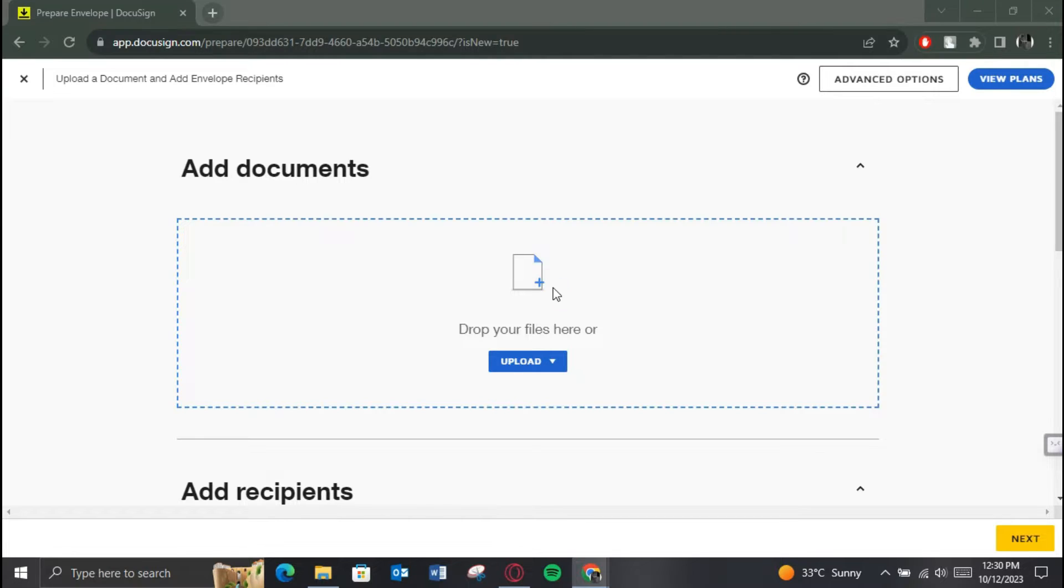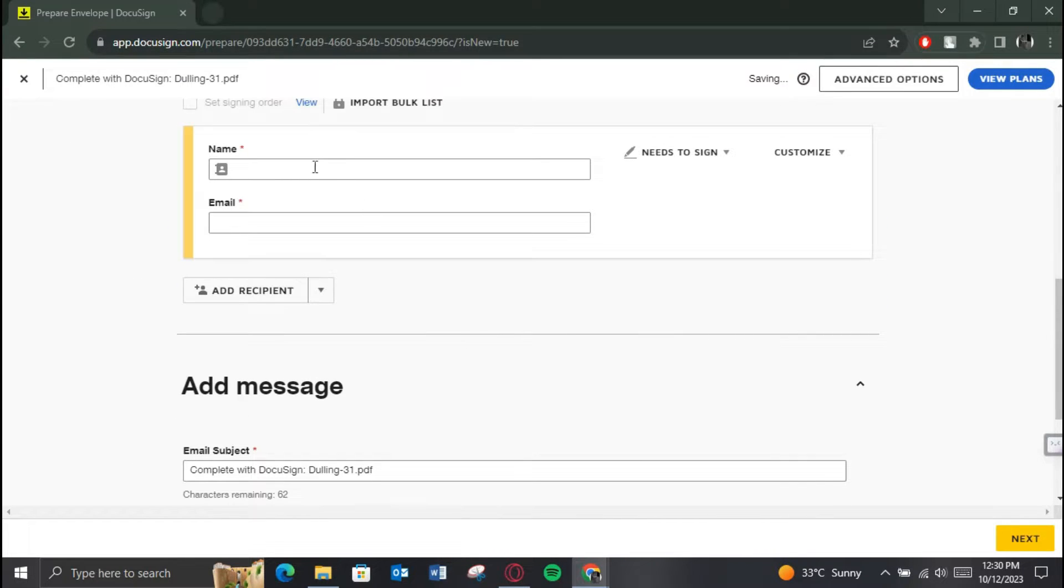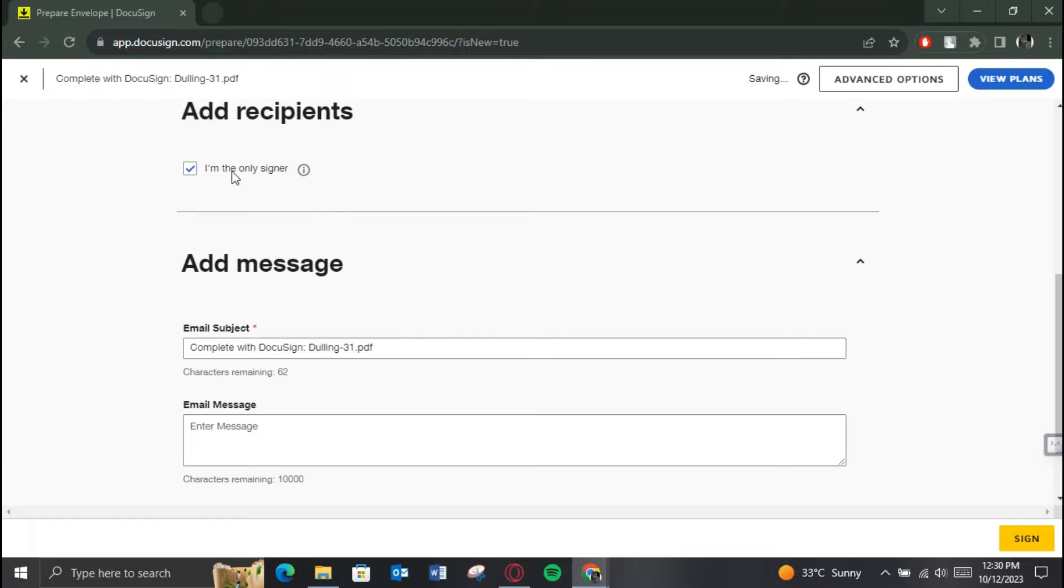Upload the required file, enter the required data like receiver name, email, and proceed towards the next step.